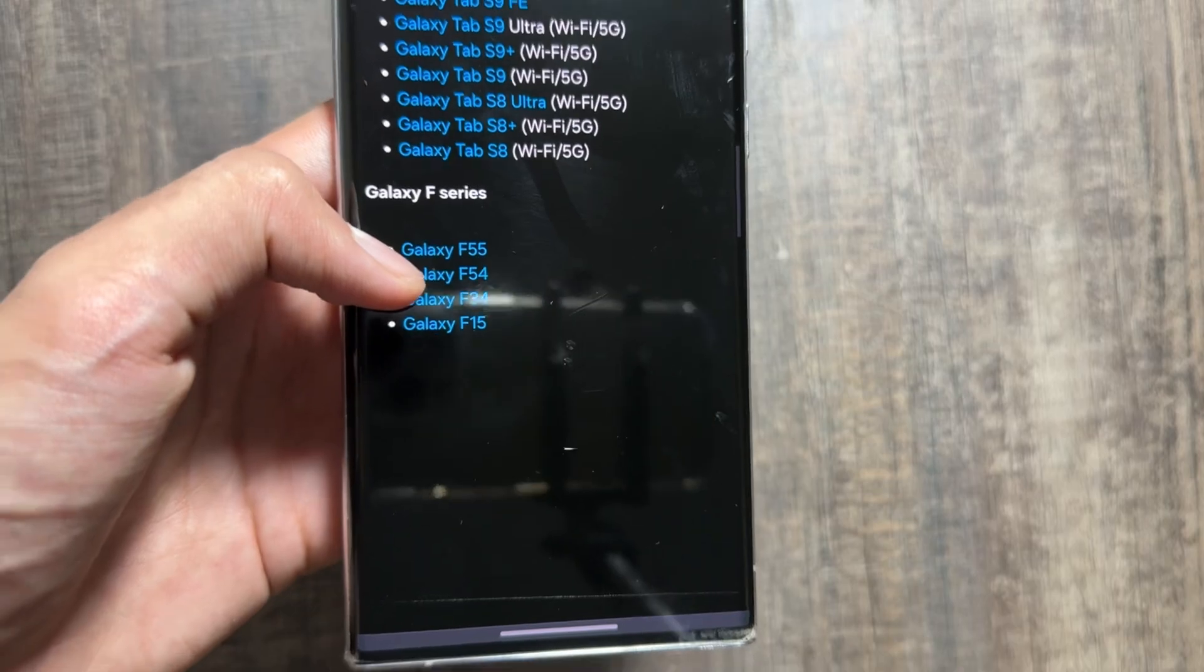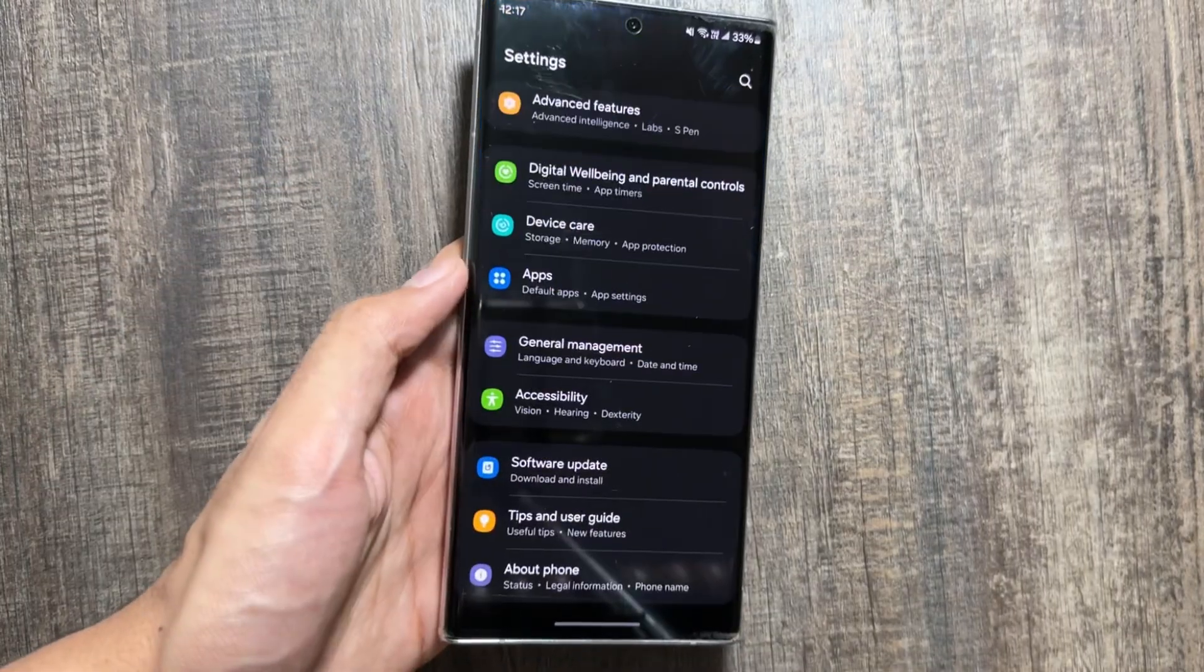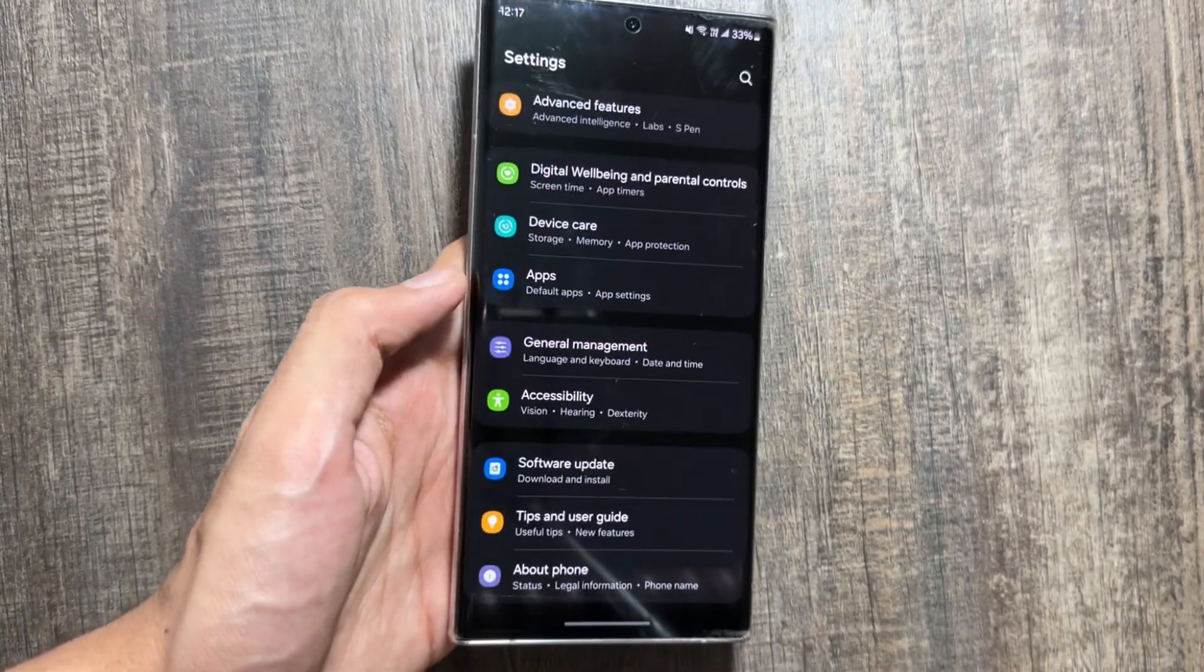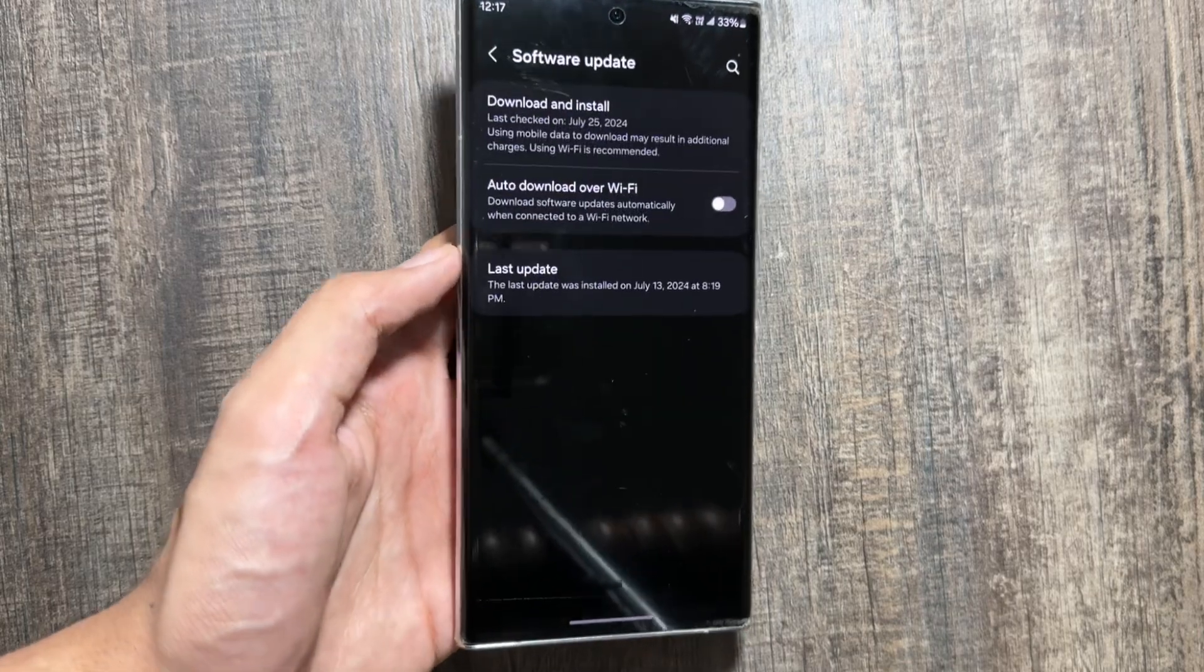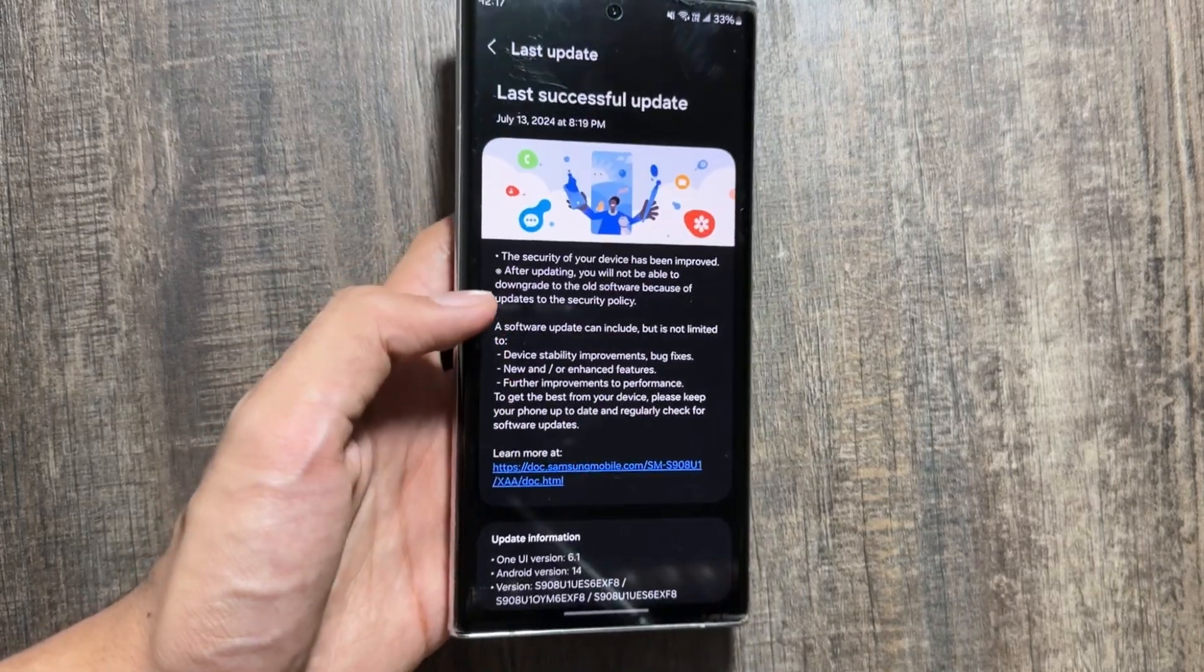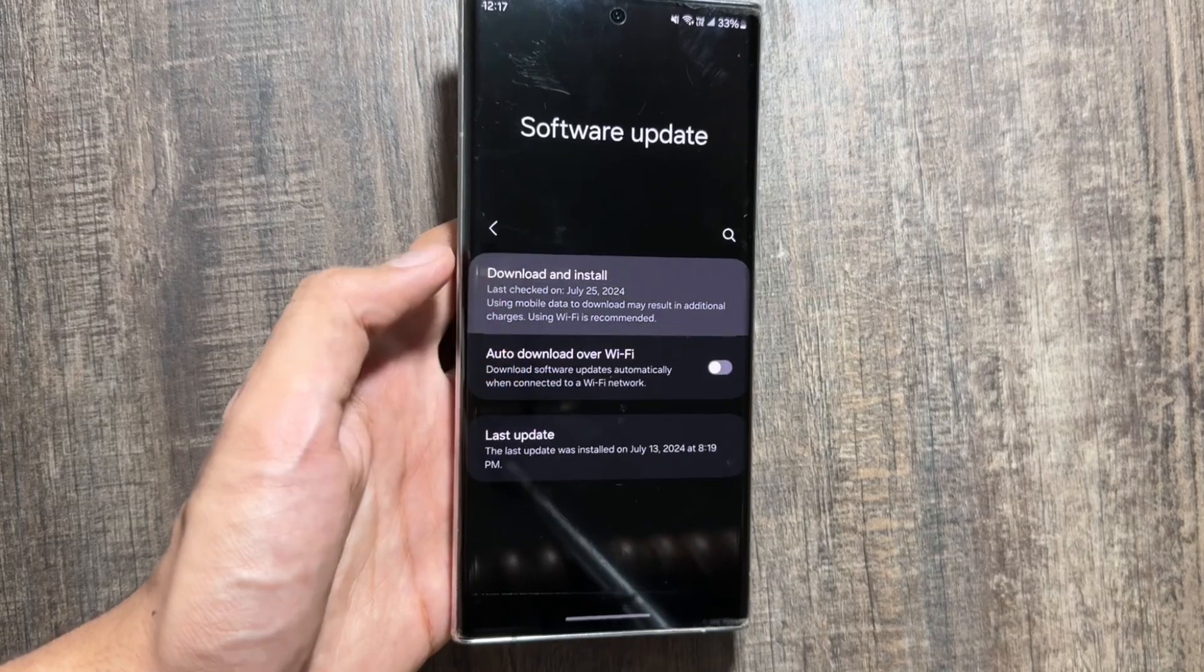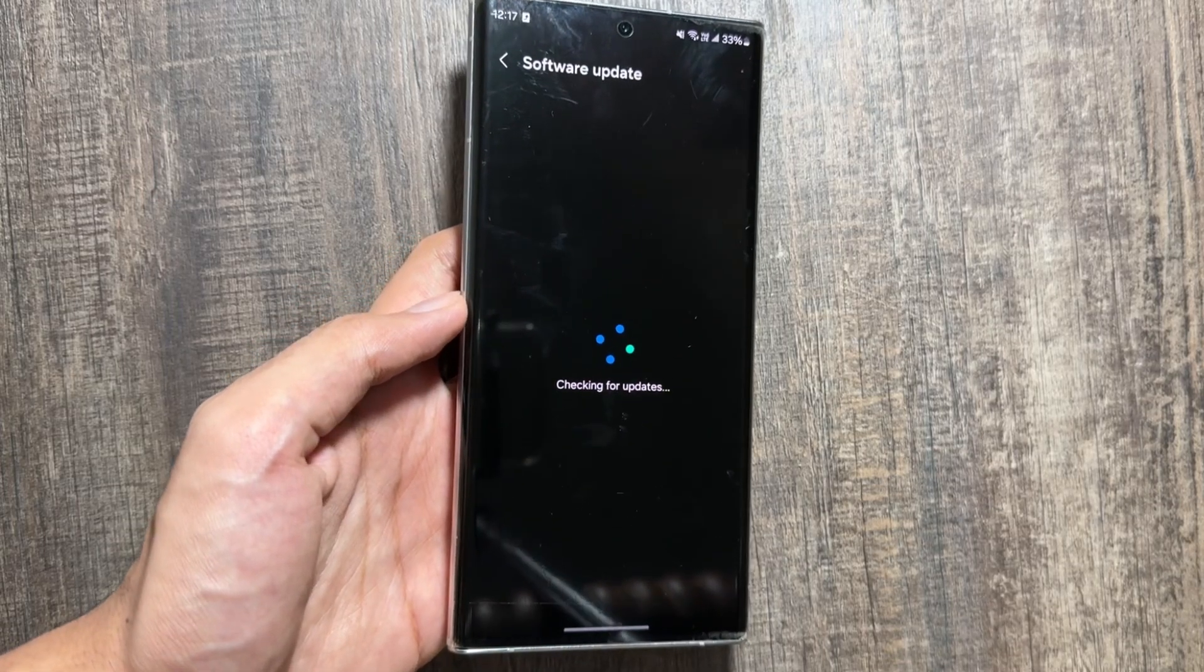It will roll out to the S21 series and then also get on the A series, M series, and F series. All the eligible devices will get the One UI 7 update. This update will also come on the Tab S8 and S9 series.